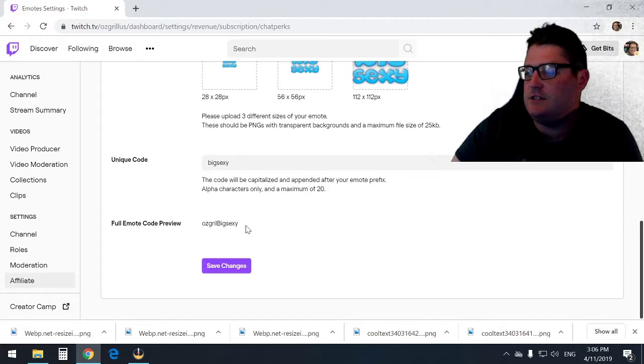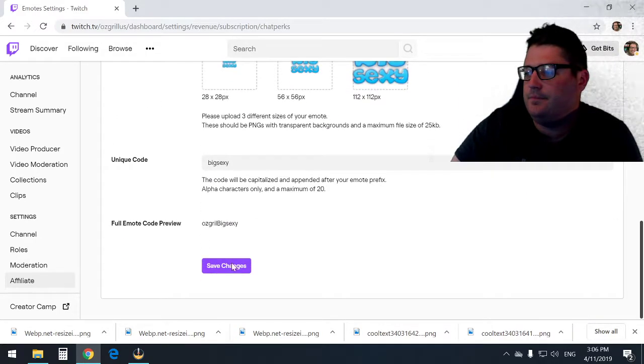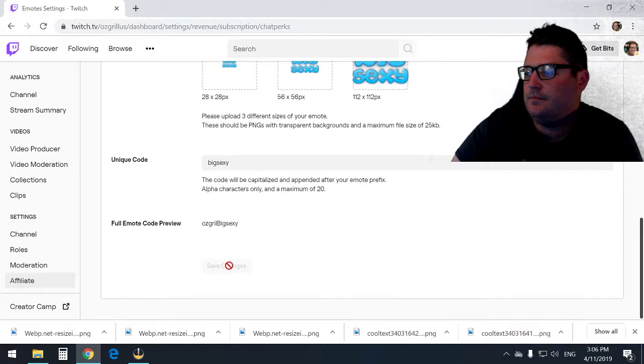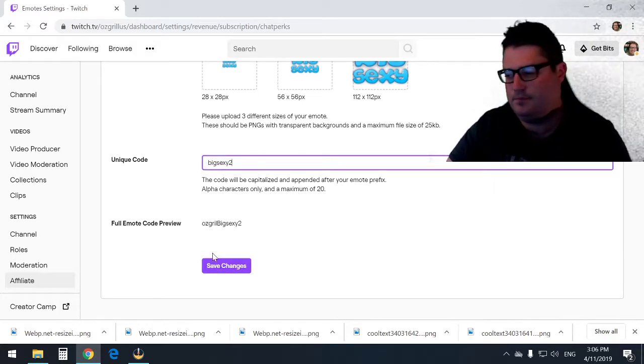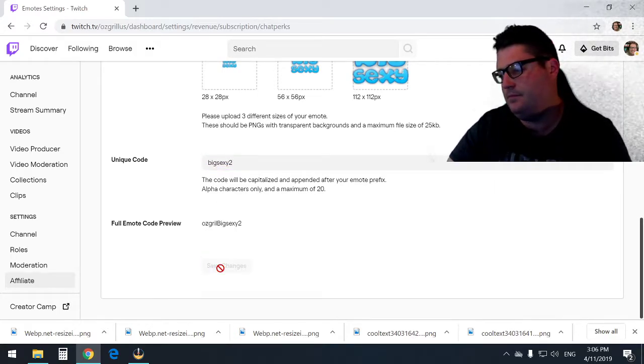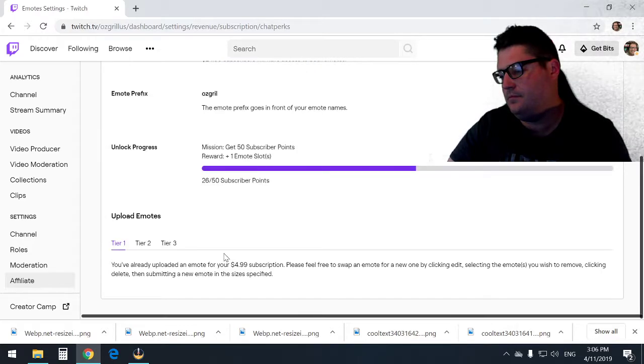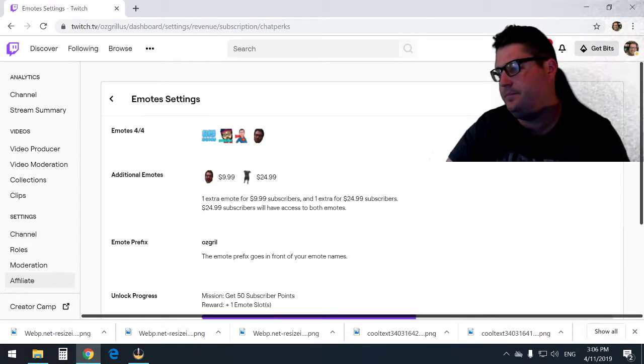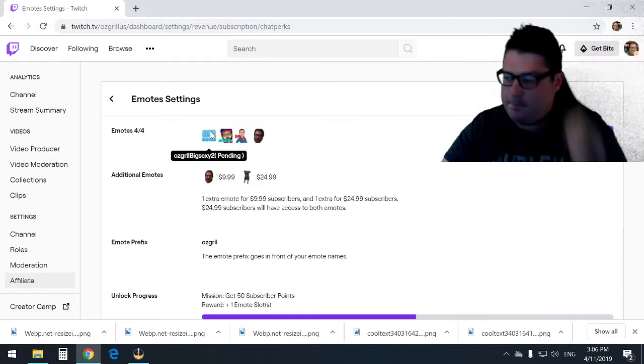I'm going to hit save changes. There we go, so it's pending up here.